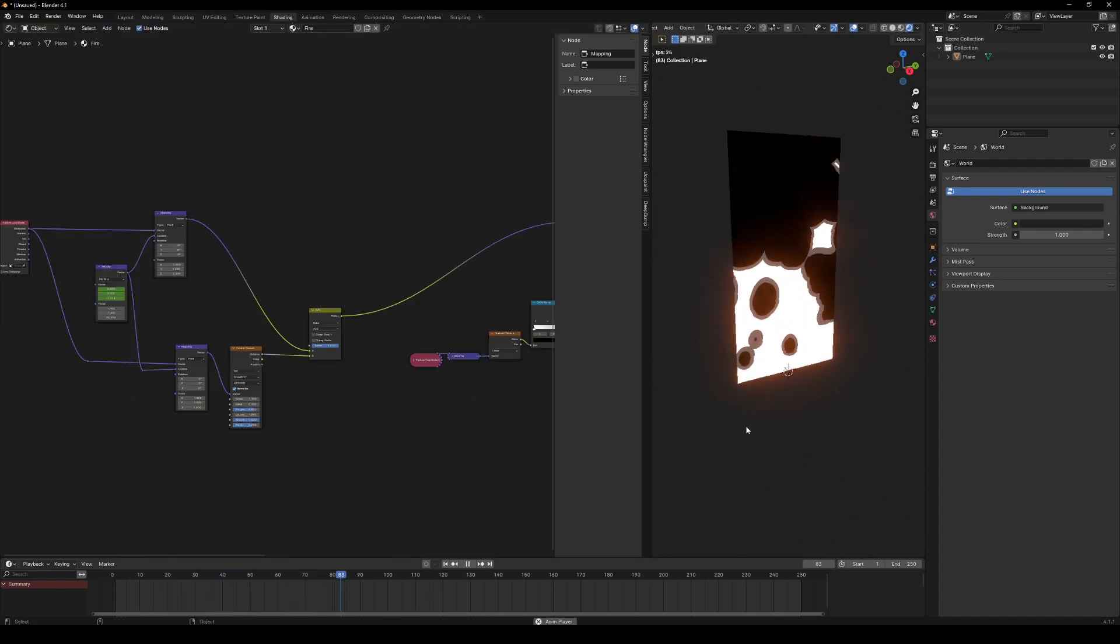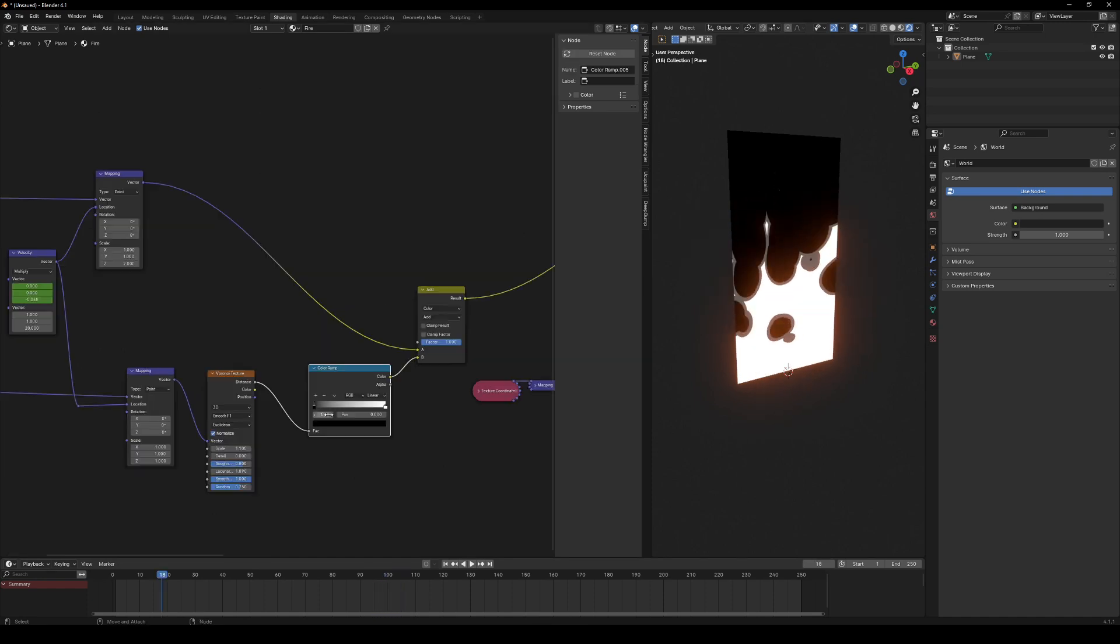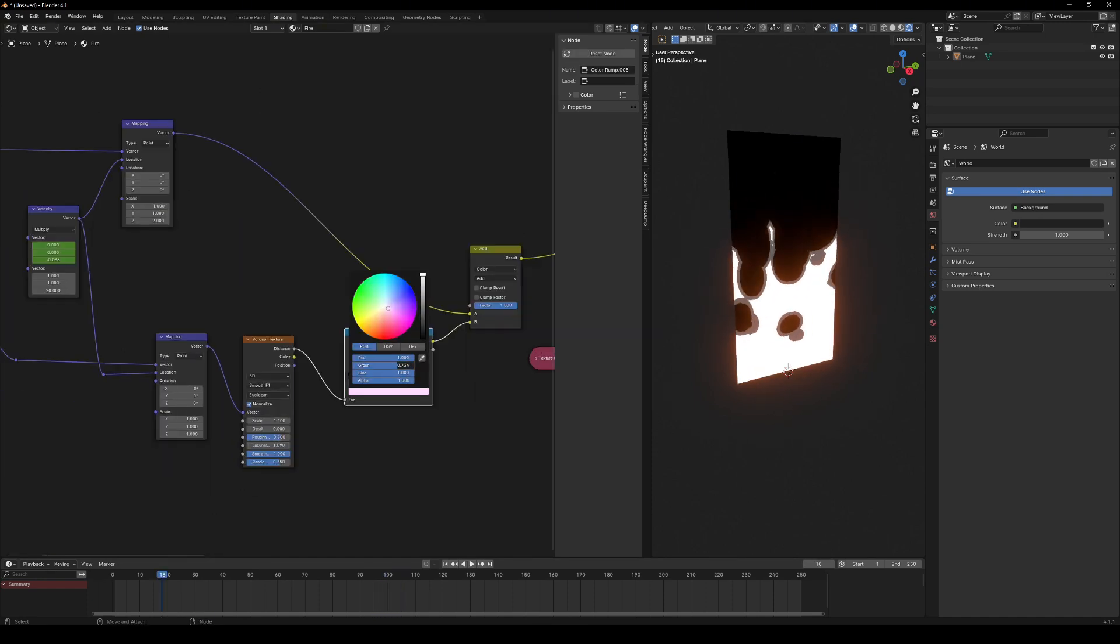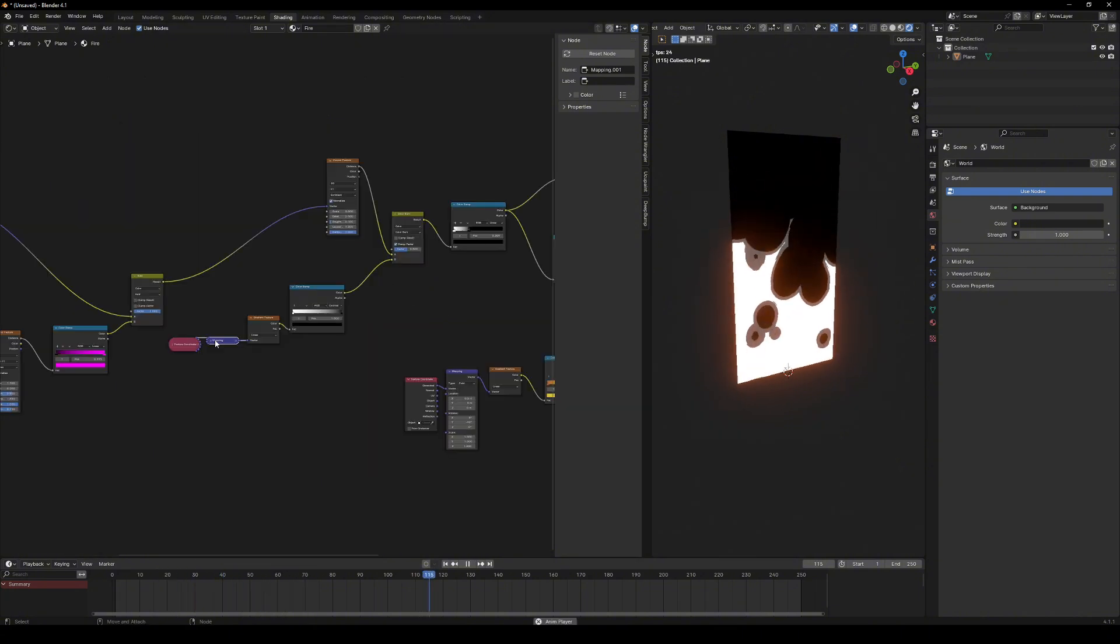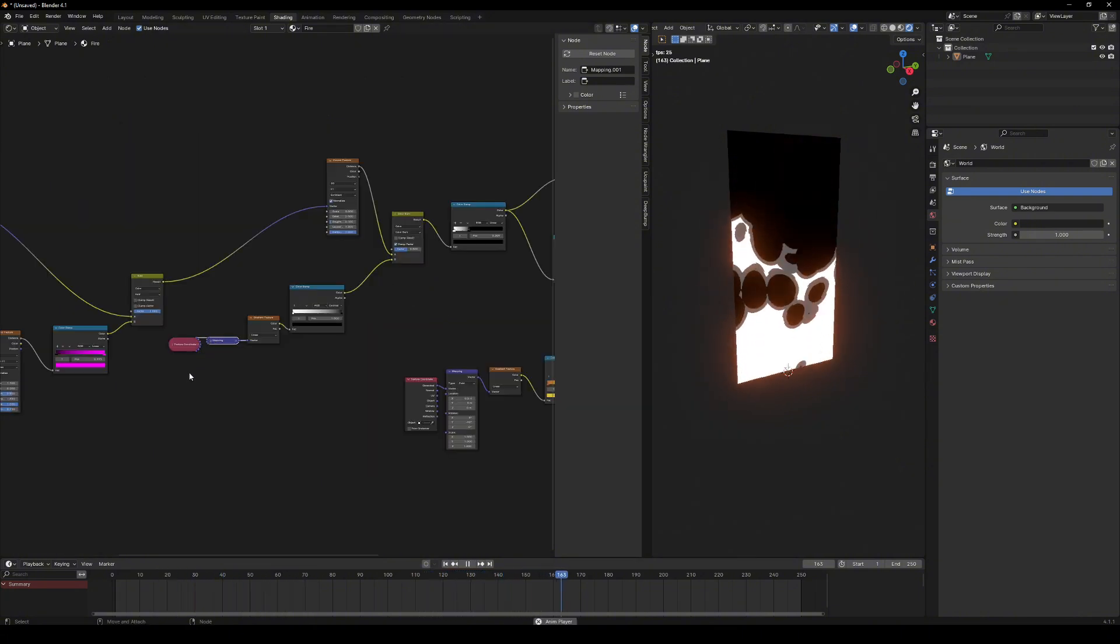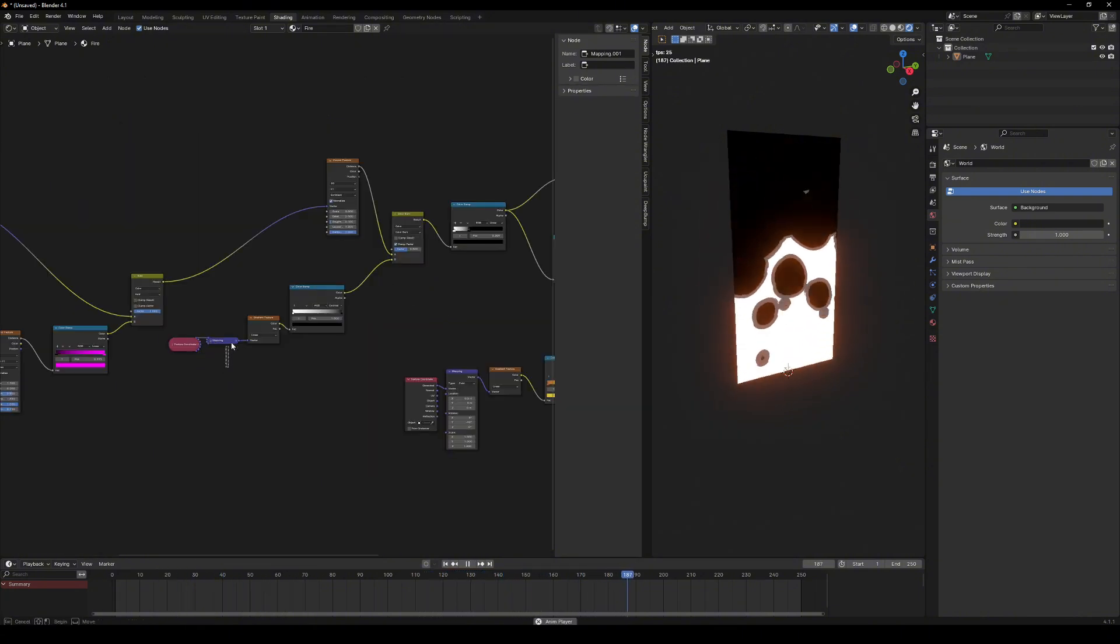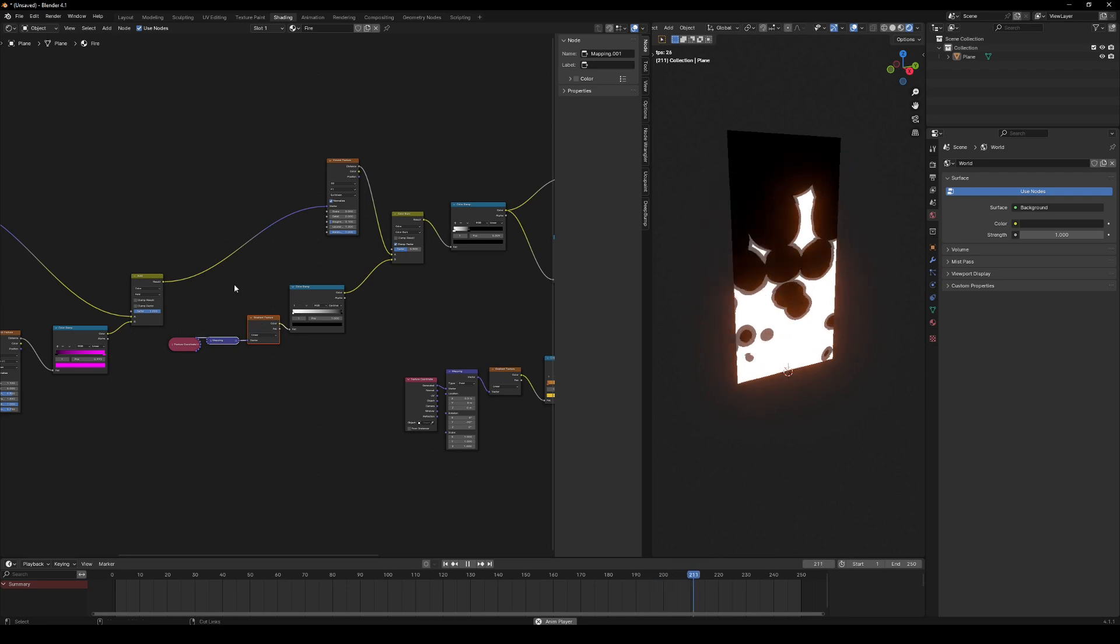Want more control? Use color ramp to adjust the contrast of the distortion and tweak the individual color channels to affect different axes. I removed the distortion controlled by the green channel.